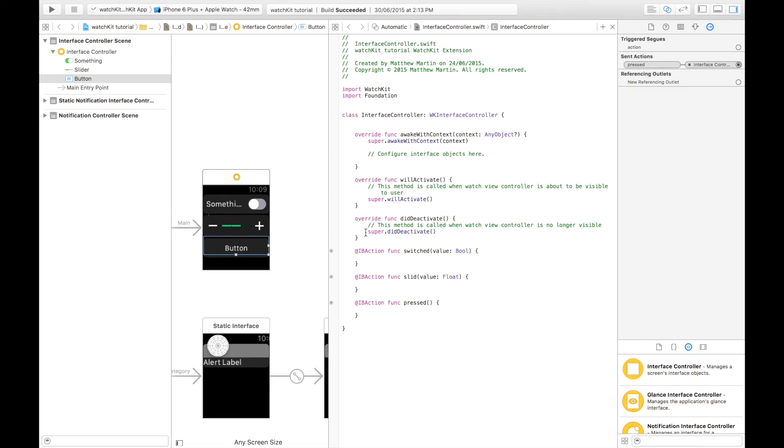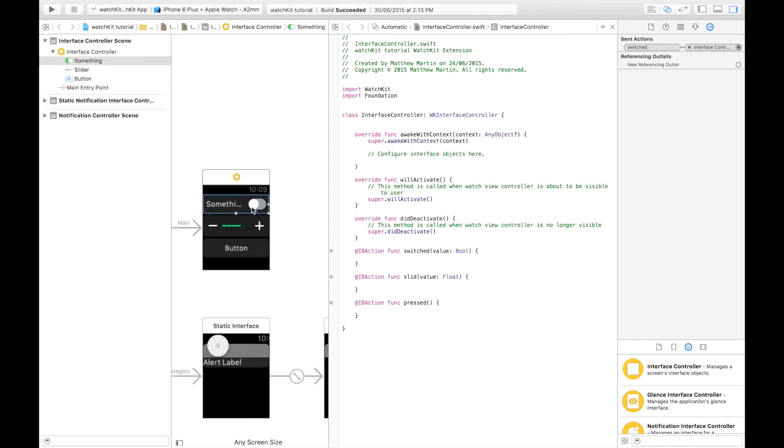In this video we're going to cover the switch, the true false switch and the slider in WatchKit.